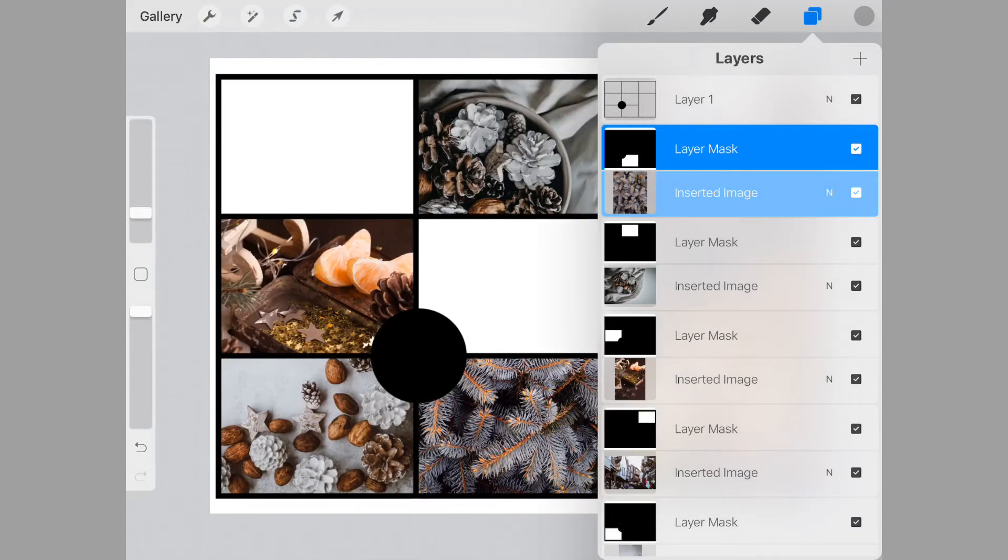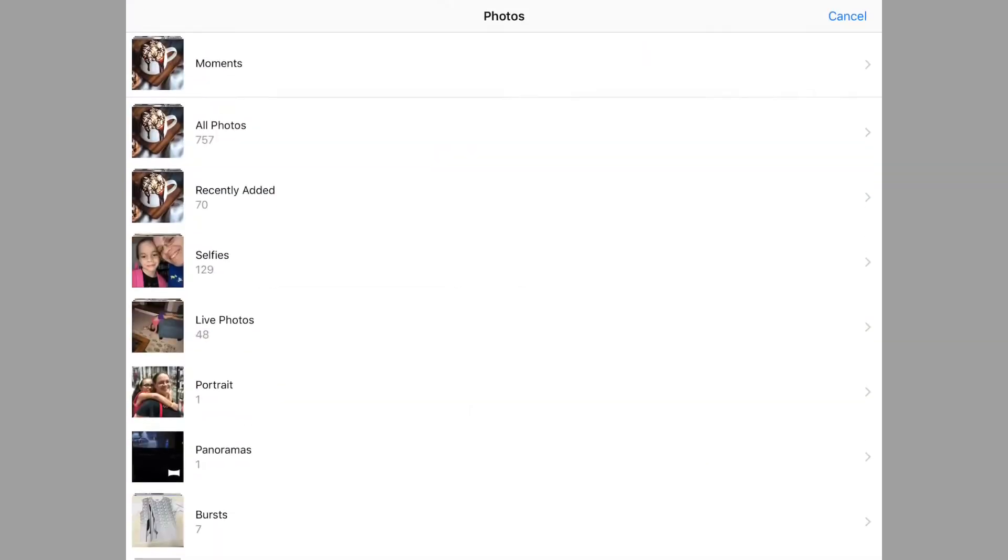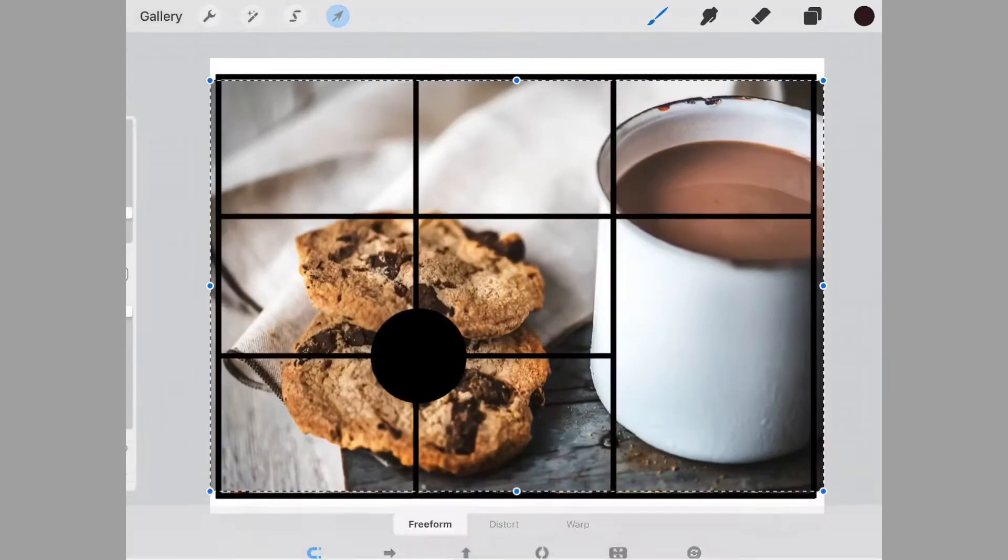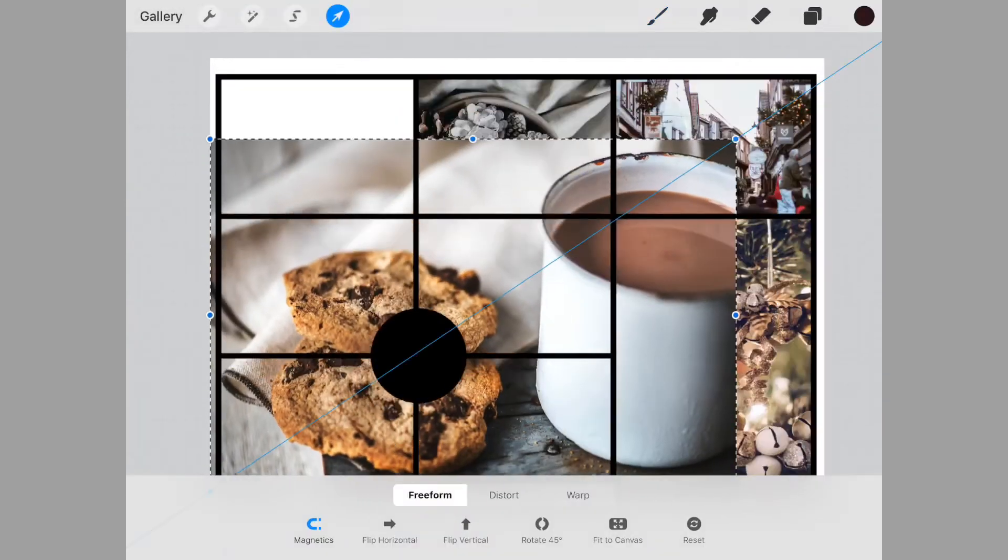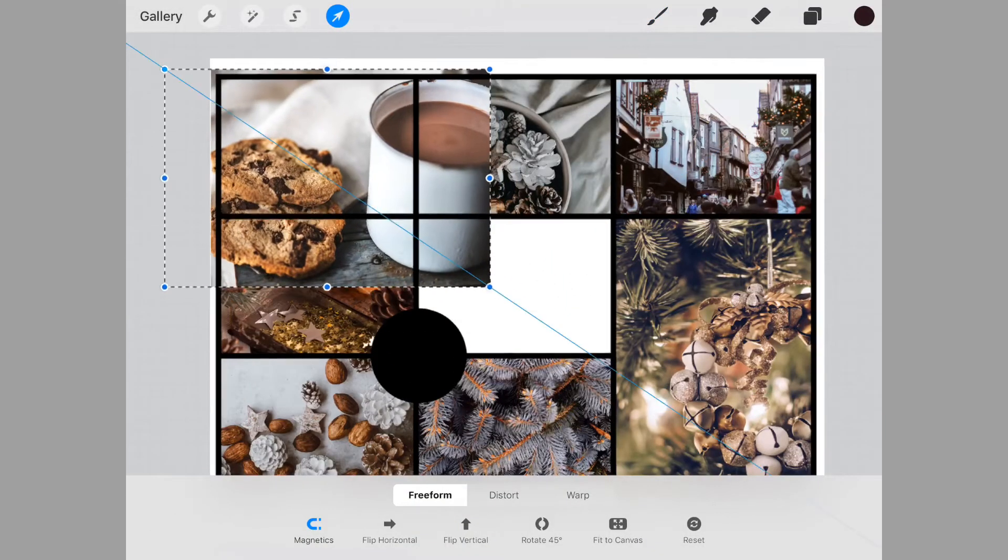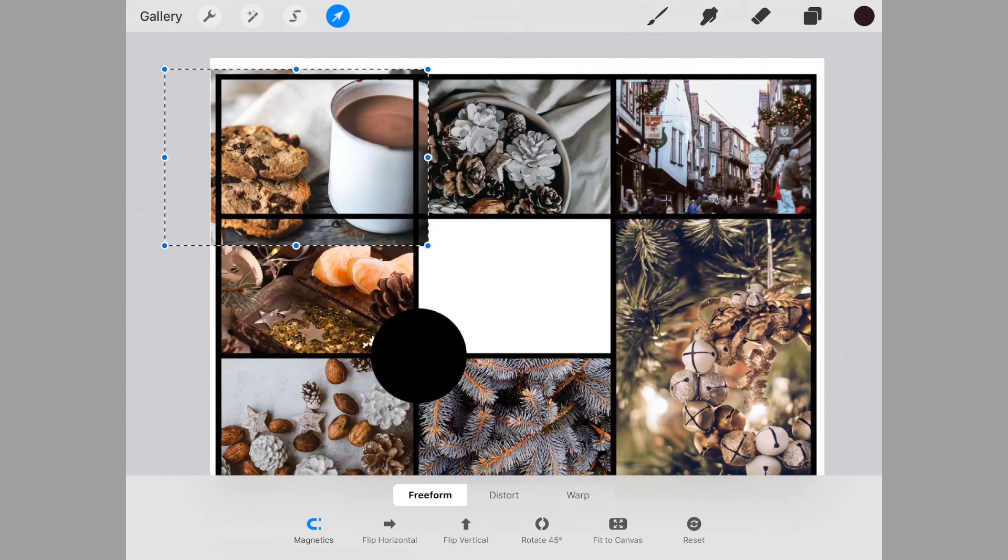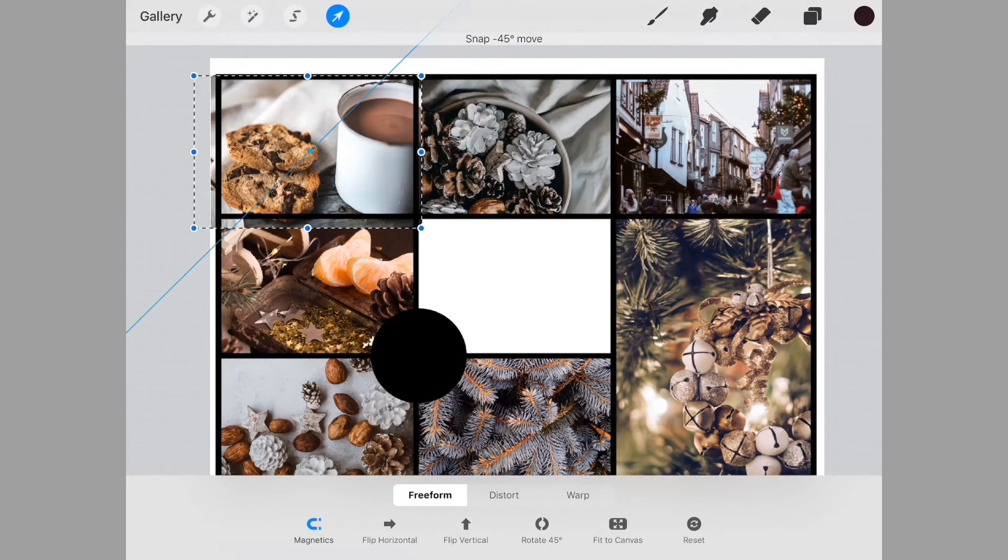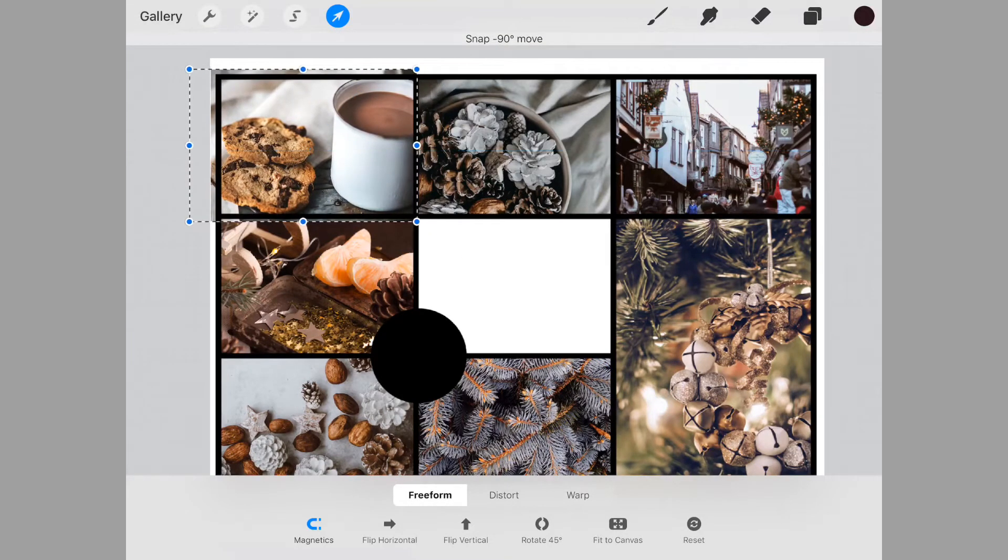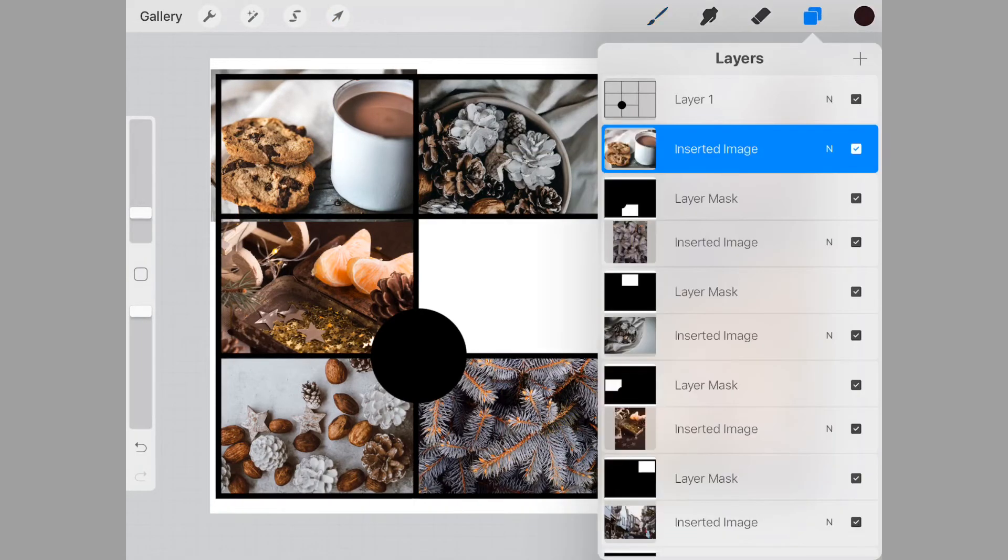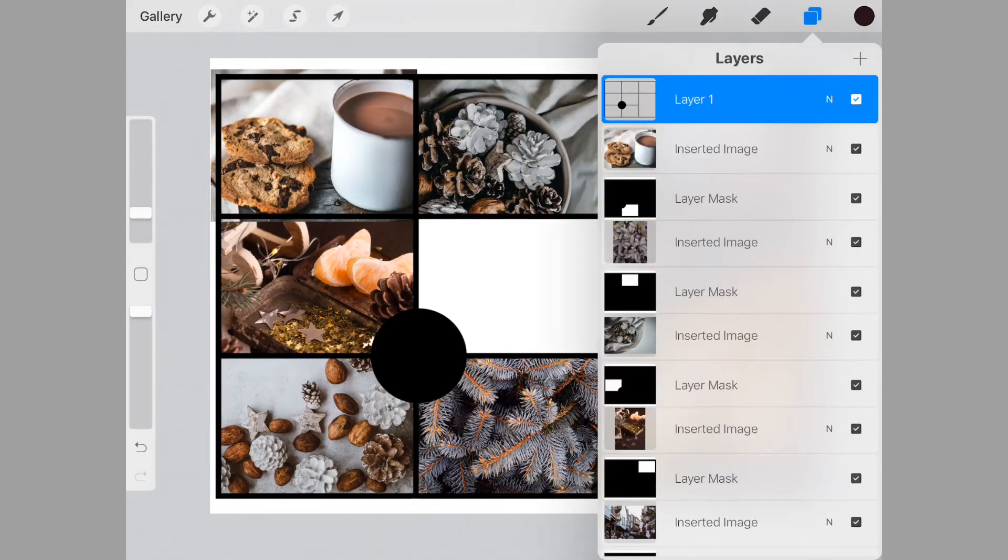Let's go ahead and add another picture. Let's use this one. As you can see, since it's in the background, you can see exactly where that picture is going to land, and you can move it accordingly however you like.